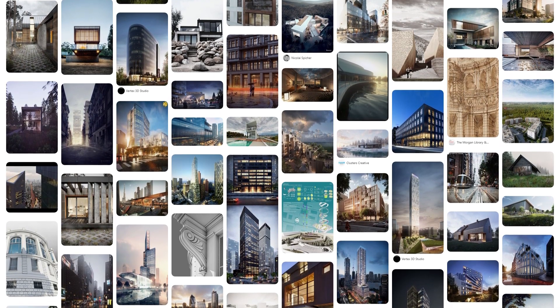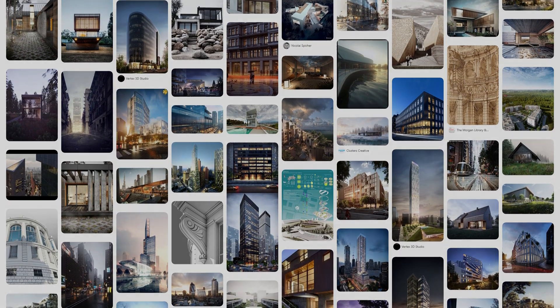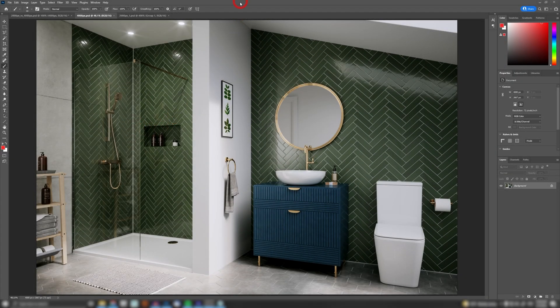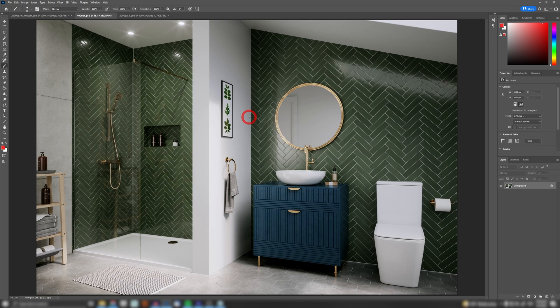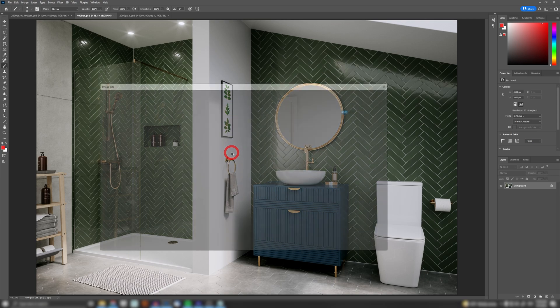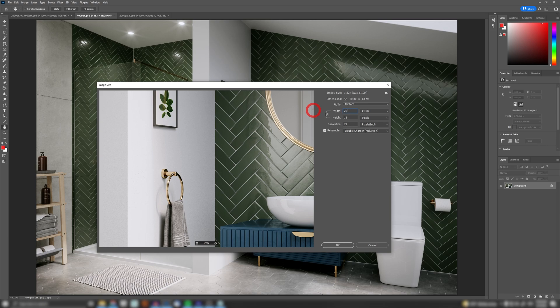Let's jump into the first method: downscaling. Downscaling is basically resizing of an image. So I need to render this image in 2000 pixels width, but what I did was render it in 4000 pixels. What I'm gonna do is downscale this image from 4000 to 2000.